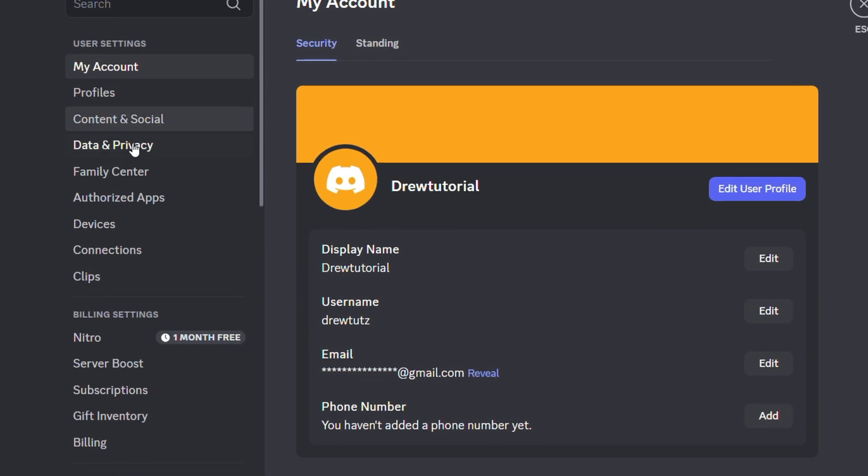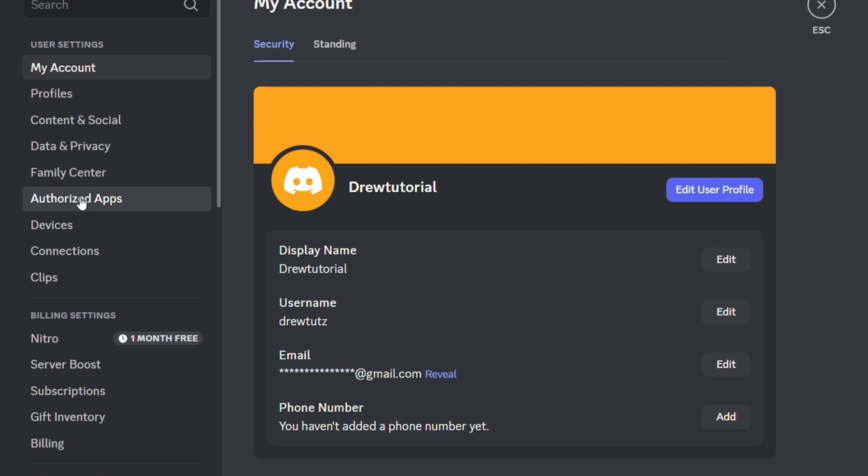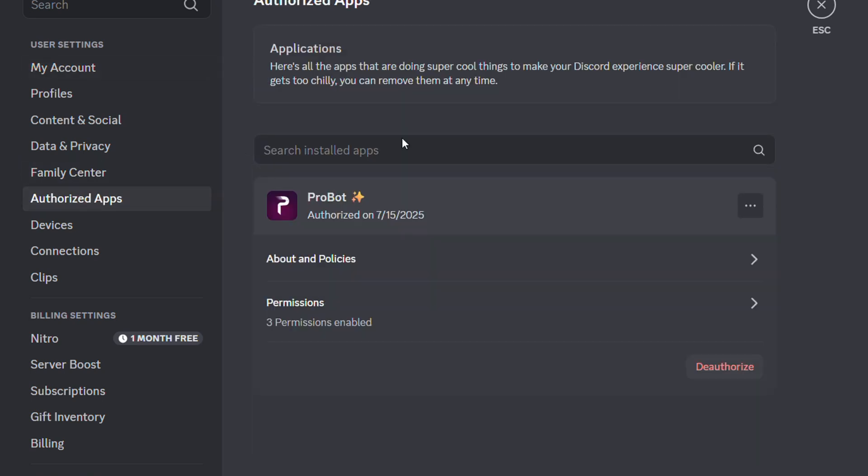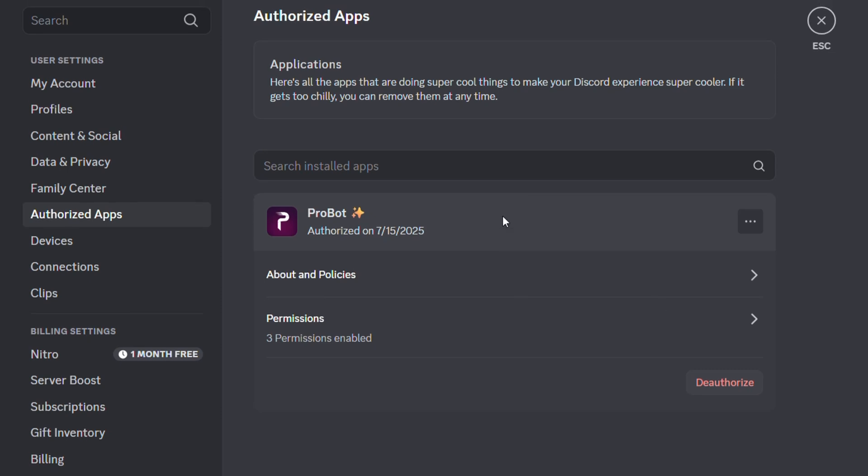From here you want to go to where it says authorized apps. You'll find all of those apps that you authorized. I'm going to take this app as an example that I have. You can find whichever app you have there in the list.